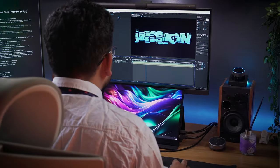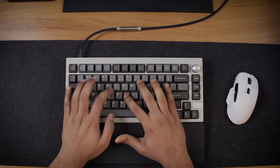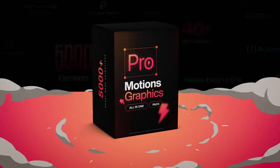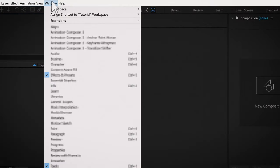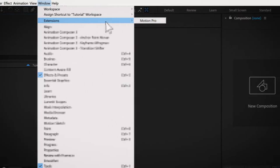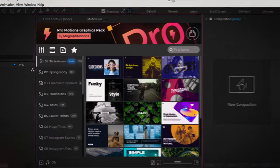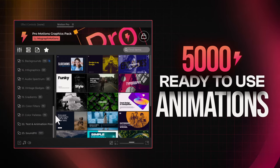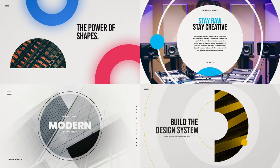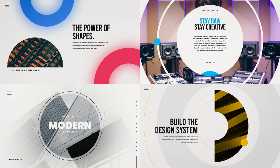Do you want to create professional high quality videos but don't want to spend hours making them from scratch? Then you need to check out Pro Motion Graphics Pack, which helps you create high quality videos in no time. The pack comes with our free Motion Pro extension for After Effects with over 5000 plus ready to use animations — a tool that helps you create professional animations like this in just a click.